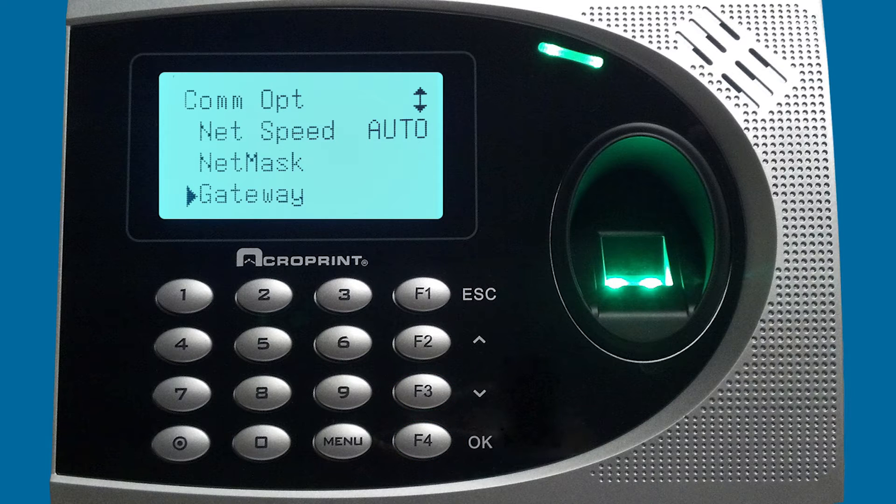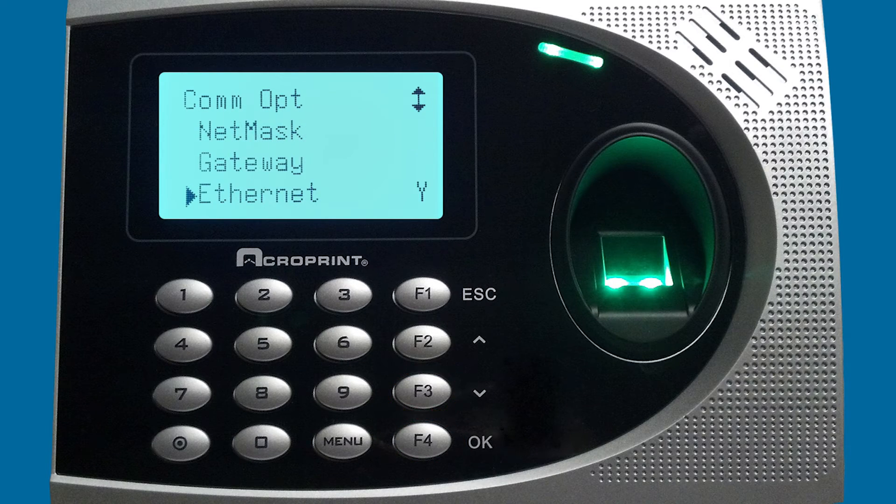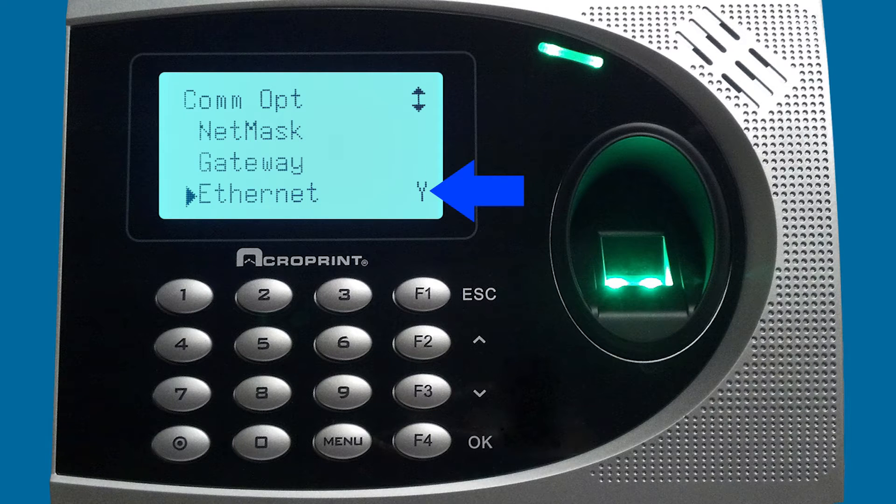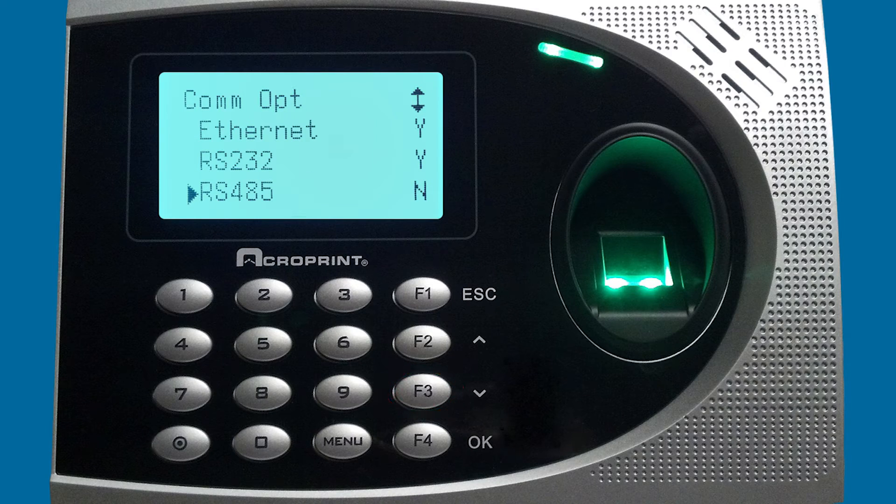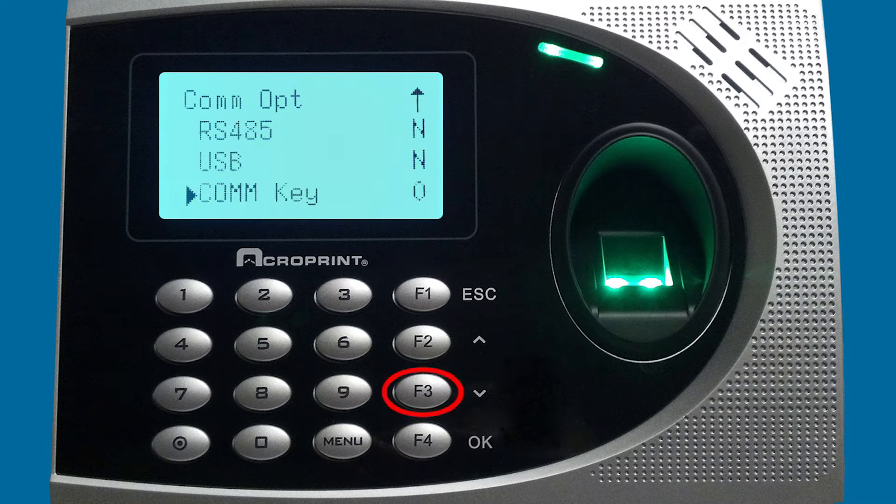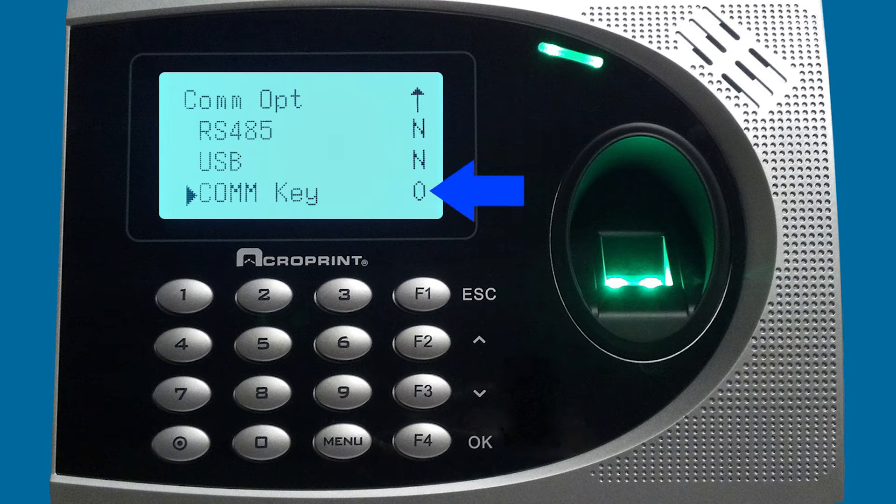We're going to scroll down to ethernet and make sure that ethernet is set to yes. Then also we're going to scroll down to com key and make sure that that is set to zero.